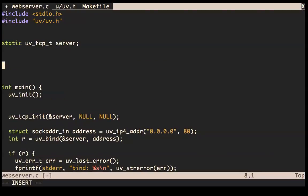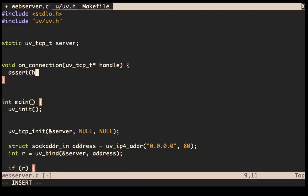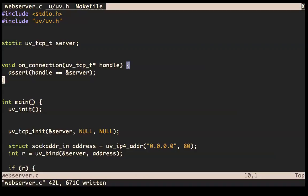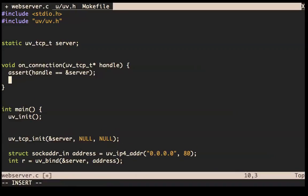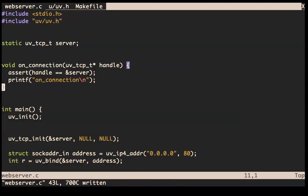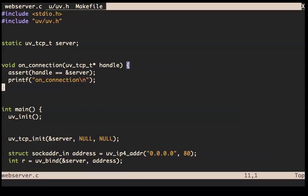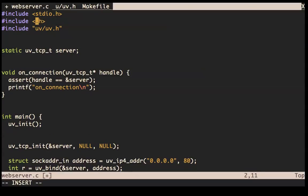I'll put in a little assert that handle is the address of server, just to make sure we have some idea of what we're doing here. I'll also put in a printf 'on connection'. Let's compile that — we get an error: undefined symbol 'assert'. That's because I didn't include assert.h. Also we still have bind on port 80, let's switch that to 8000.